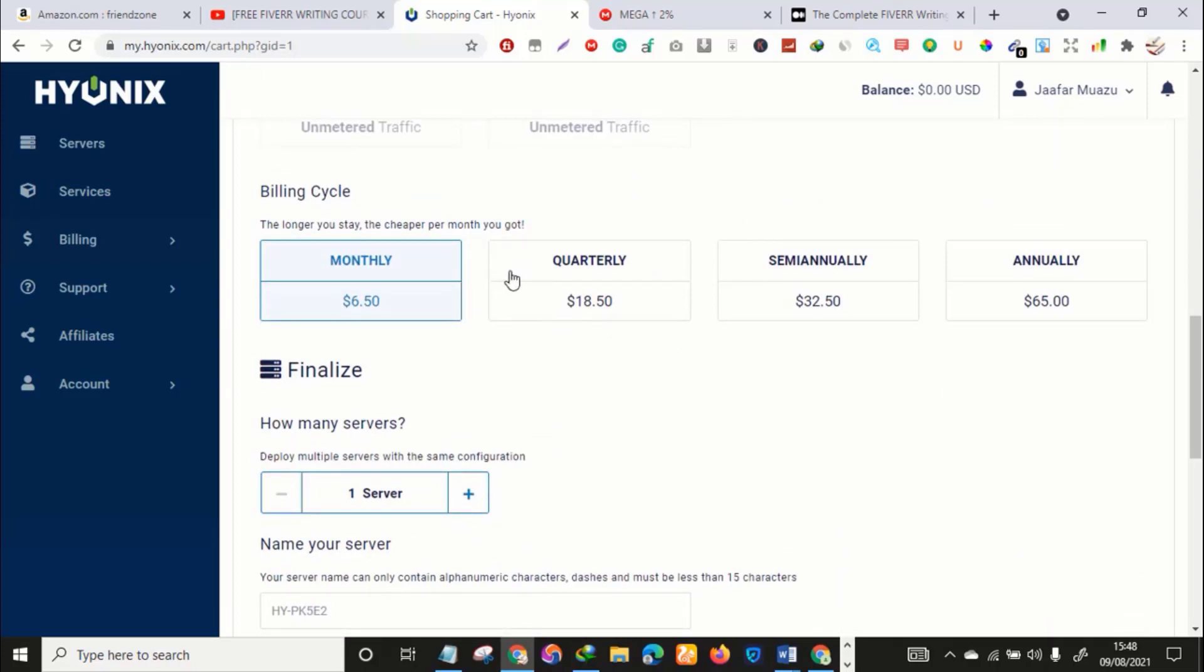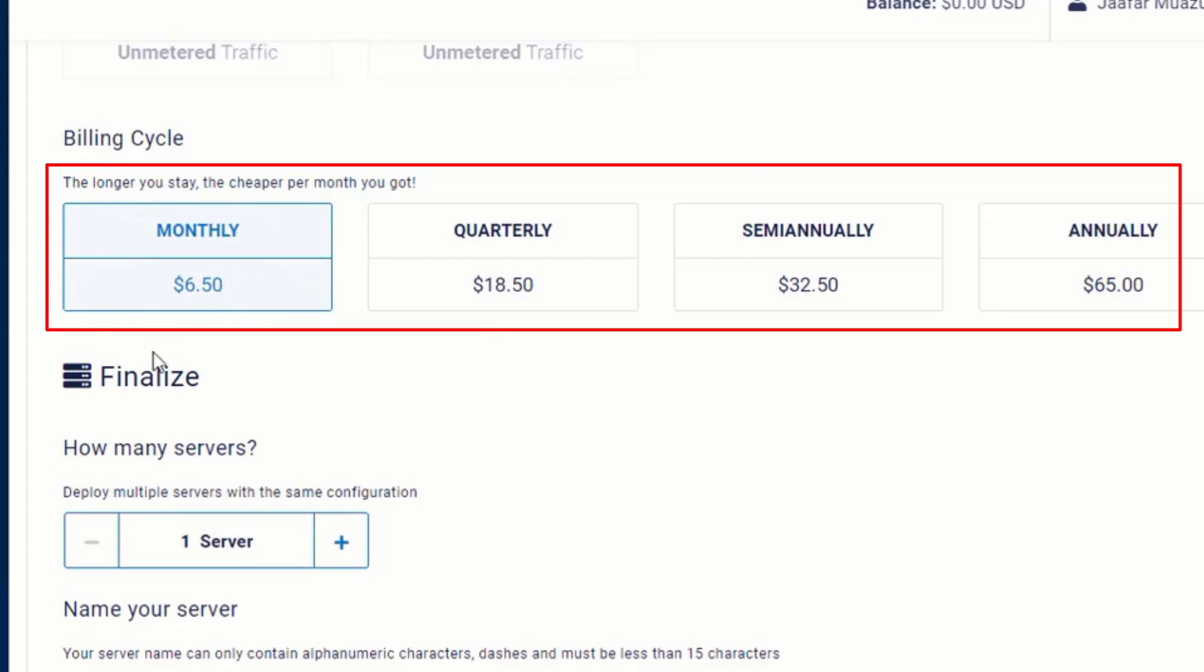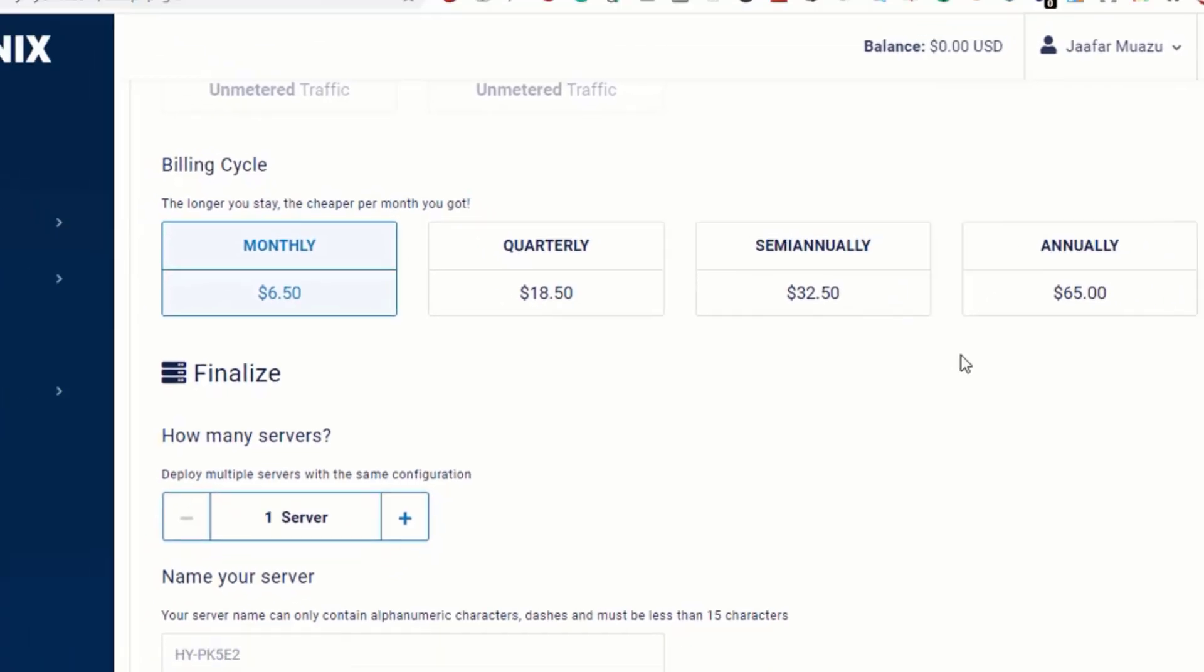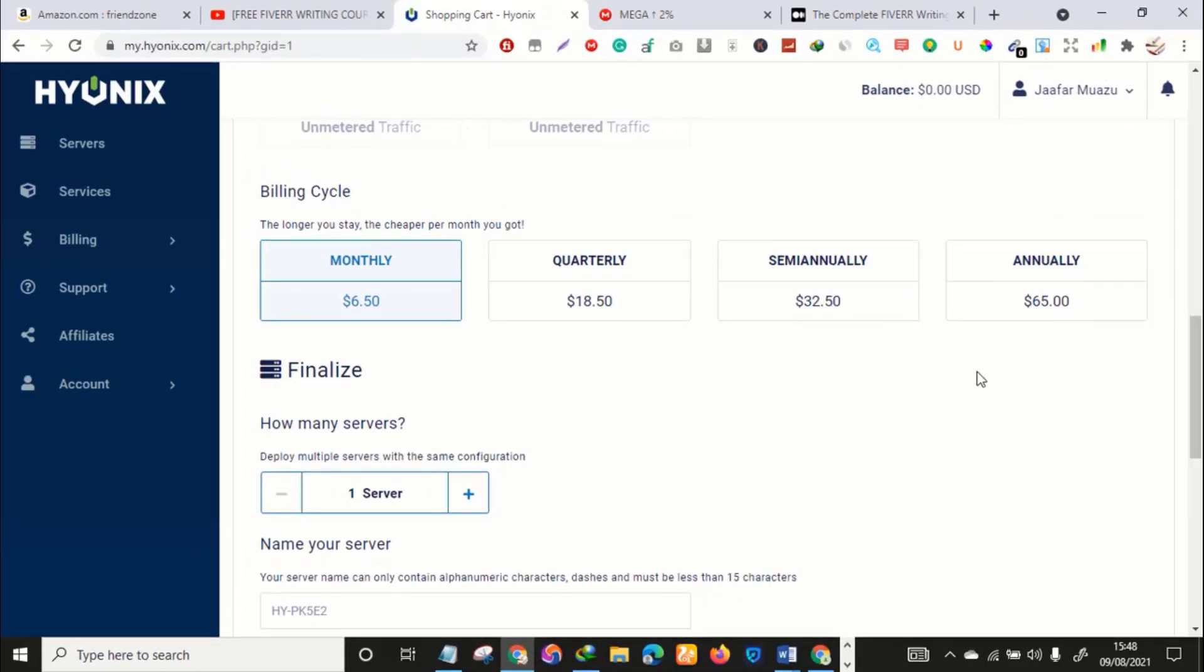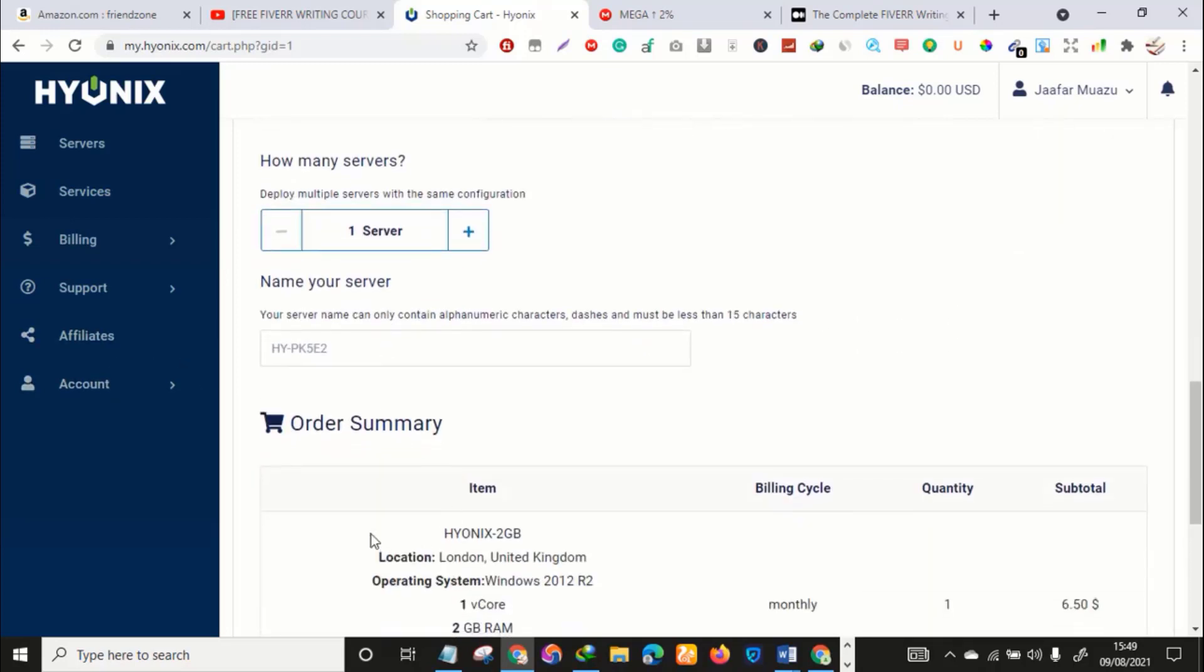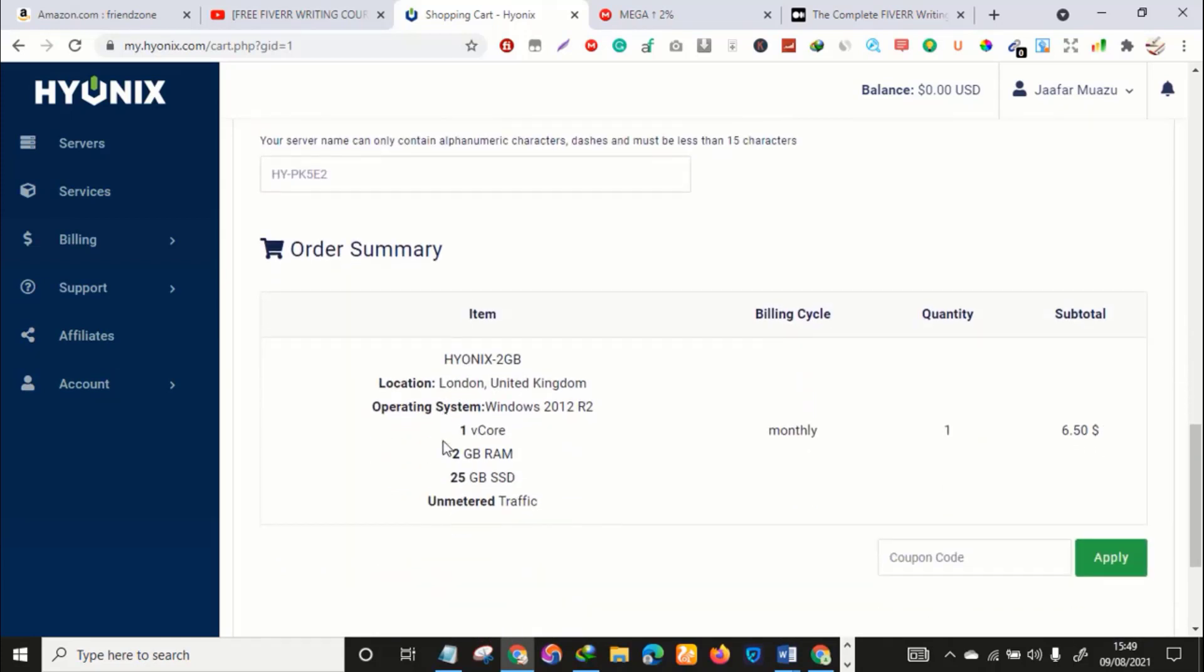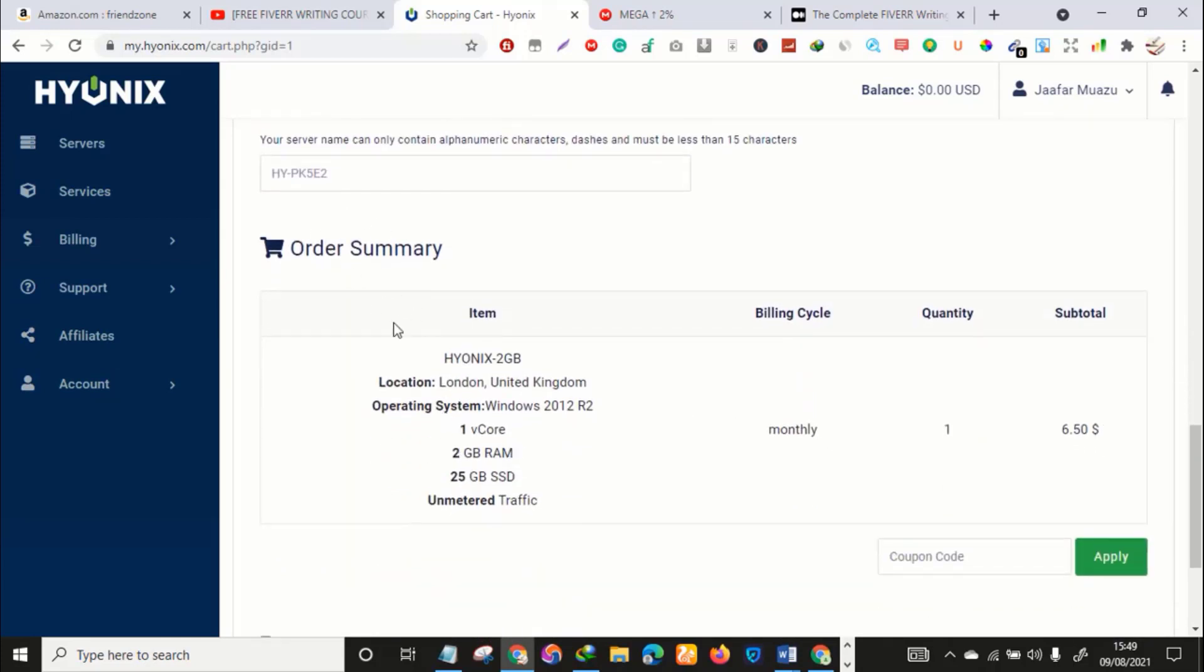The next thing you want to do is scroll down and select the plan you want to use. The monthly plan is $6.50. How cool is that? So cheap, very very cheap. $18.50 for quarterly, that's four months. Can you imagine? Six months is $32.50, annually is $65. Very cheap, extremely cheap VPS. You can use it to create a foreign Fiverr account or an unbannable Clickbank account.